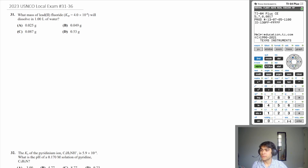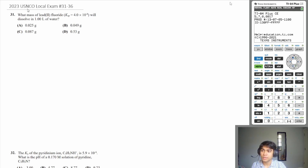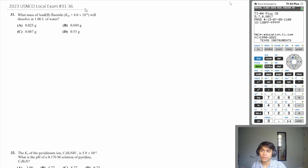Hey, what's up everyone? Today we're going to be doing the equilibrium section of the 2023 USNCO local exam — that is questions 31 through 36. Let's start with question 31.